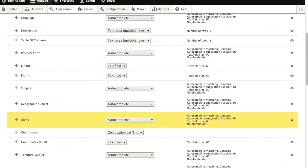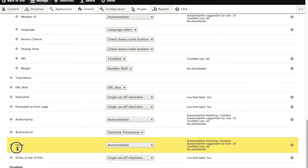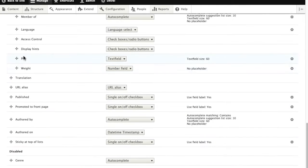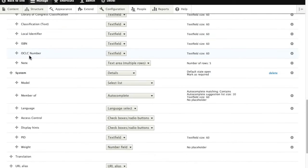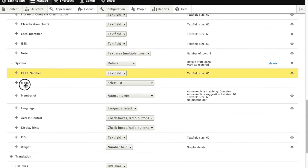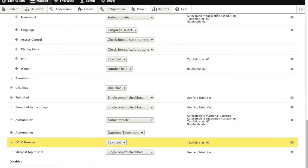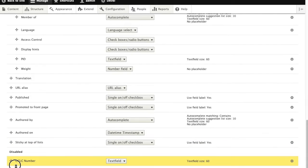Then we can take the fields that we don't need and drag them down to the bottom into the disabled category. This will prevent them from being displayed in the form but won't actually remove them from Drupal, so if you want to put them back later they're still available.